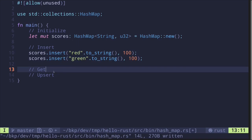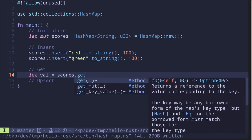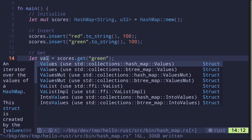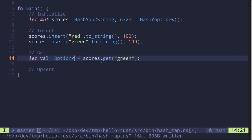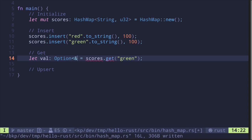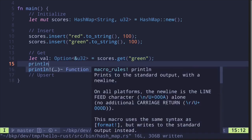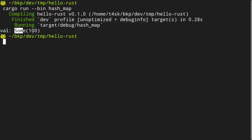Once we have data inside a hash map, how do we get data out? Say let val = scores.get(). The key type is a String, so here we pass in a reference to a string — we can also pass a string literal. Let's get the score of team green. The type of this value will be Option, and the value inside will be a reference to u32. Let's print this and execute — we get val is equal to Some(100).